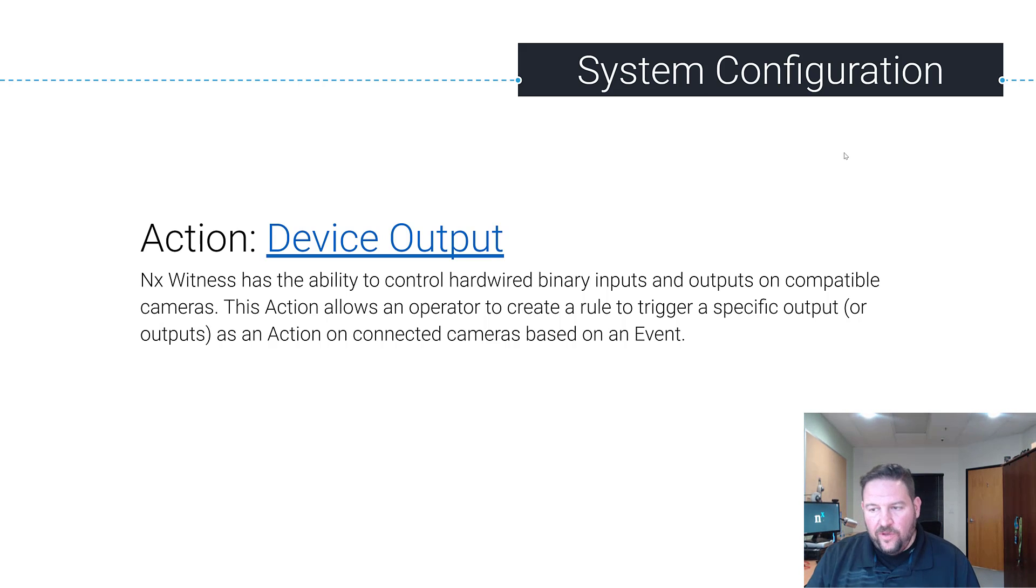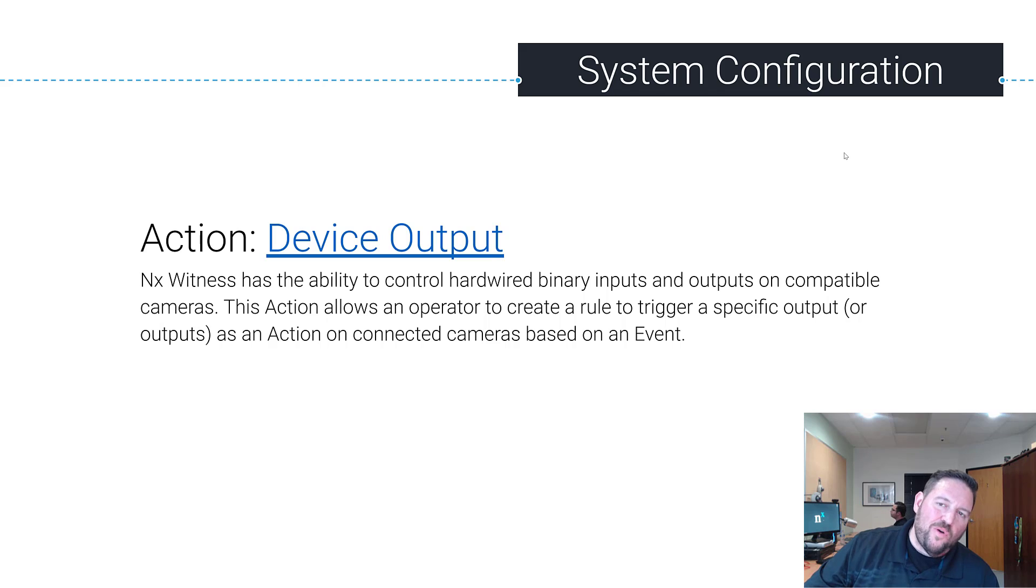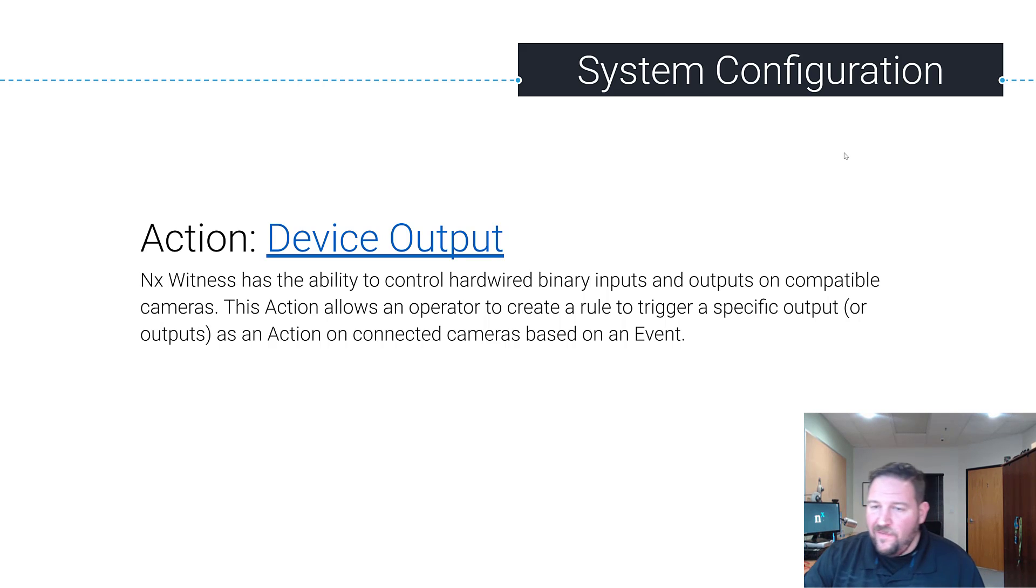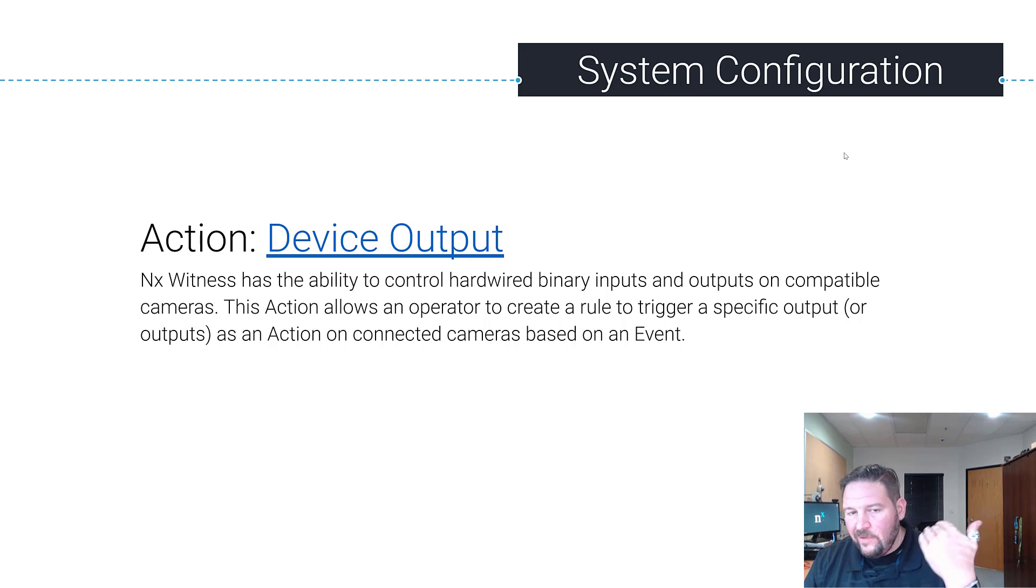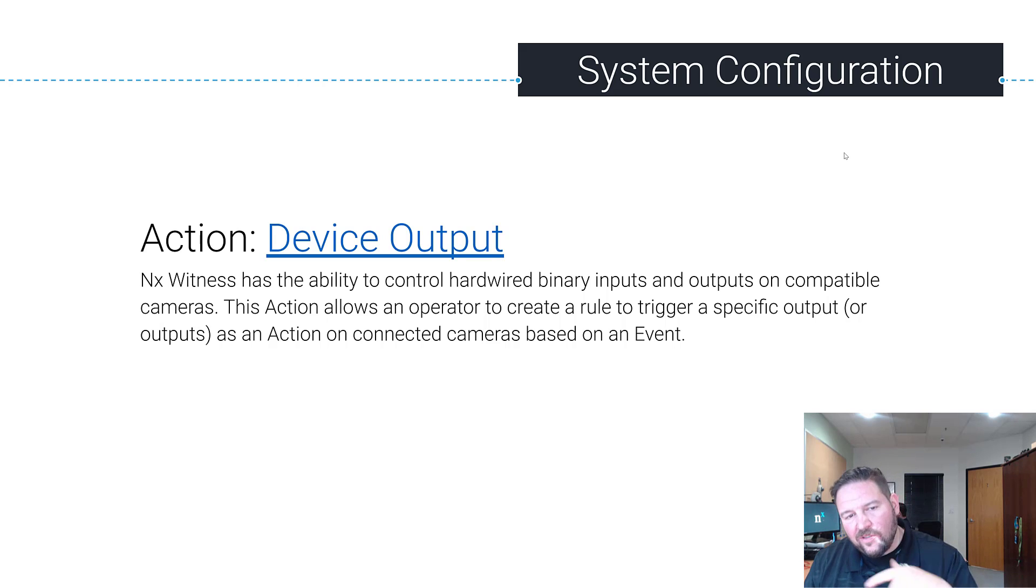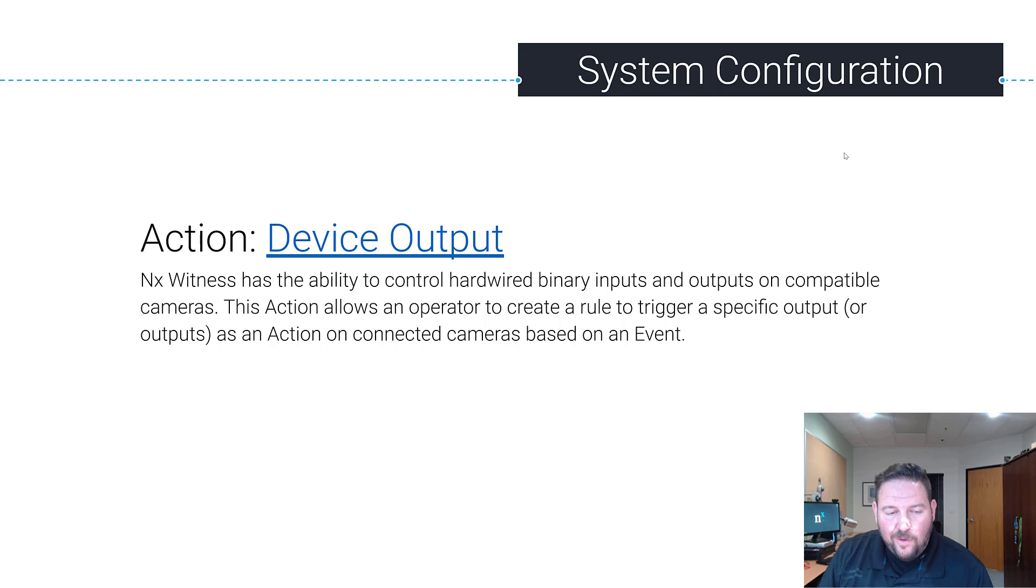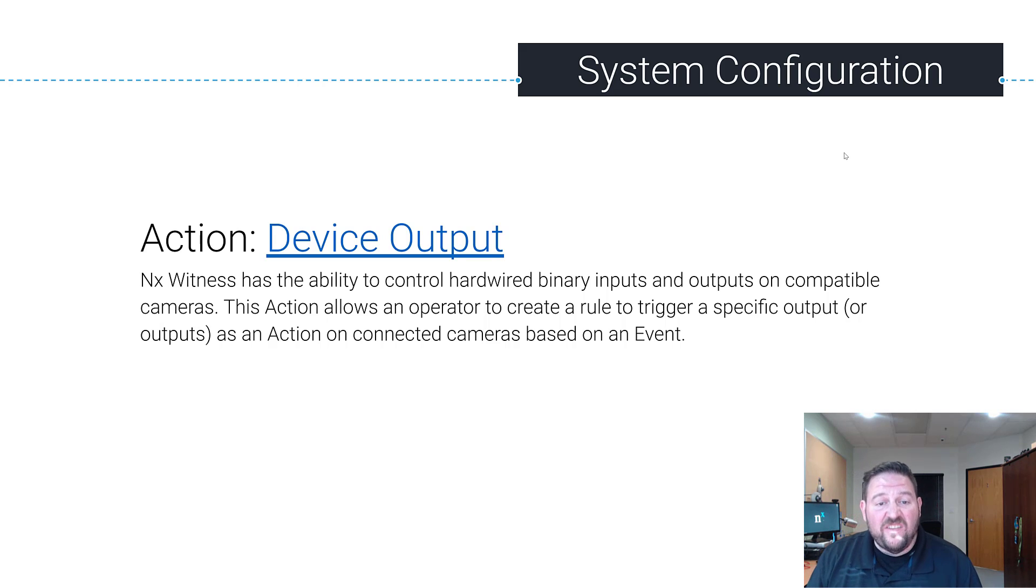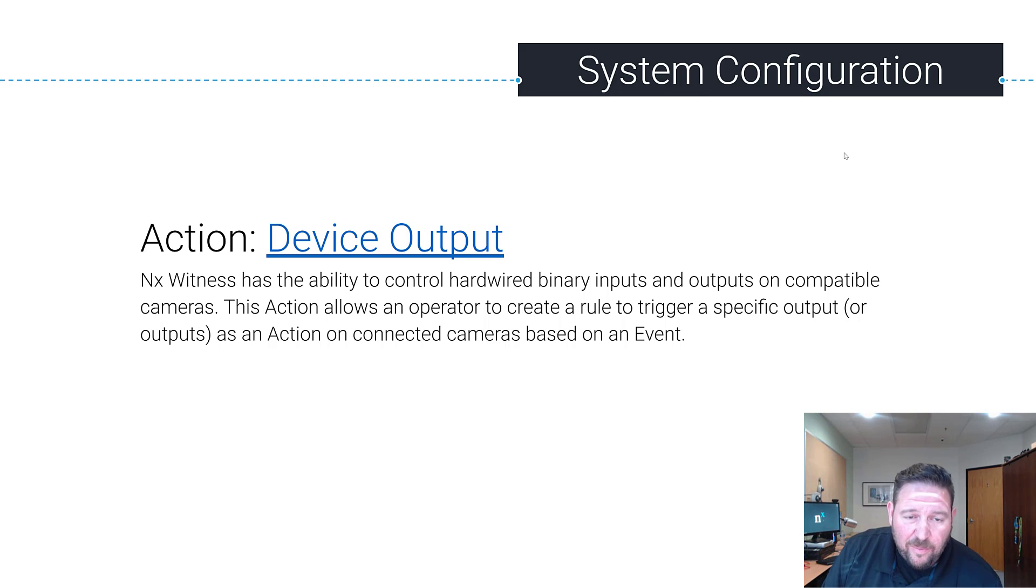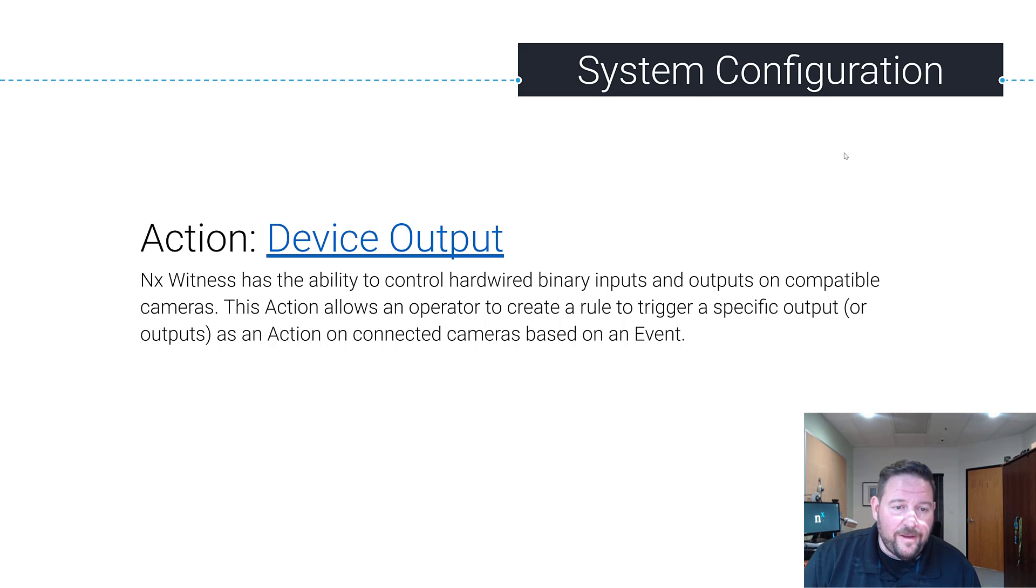So if a camera has an output, you can not only receive an access control request, you could have the video operator say nope, you don't get access because we don't recognize you with a soft trigger and say no, close that door, keep it locked, or verify identity and open that door for the operator with an output.